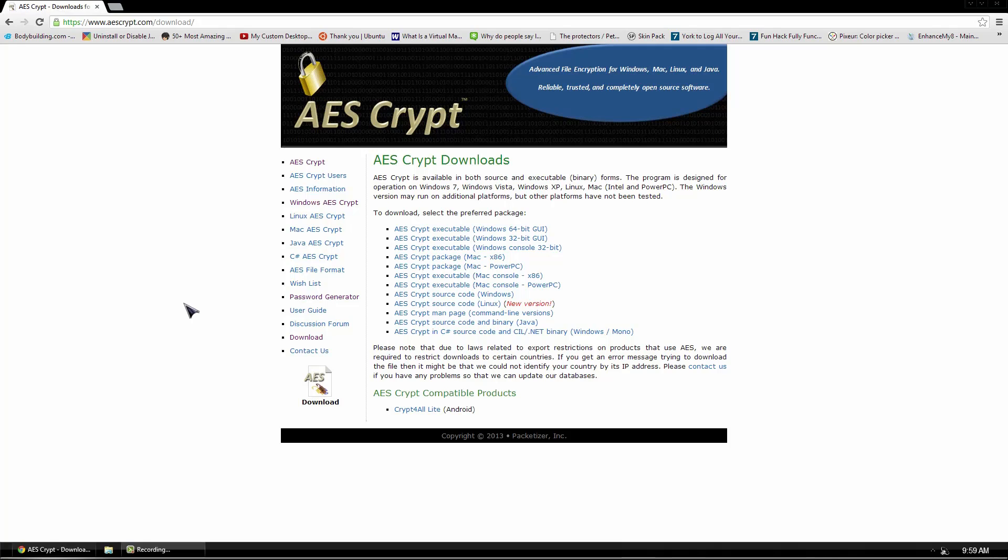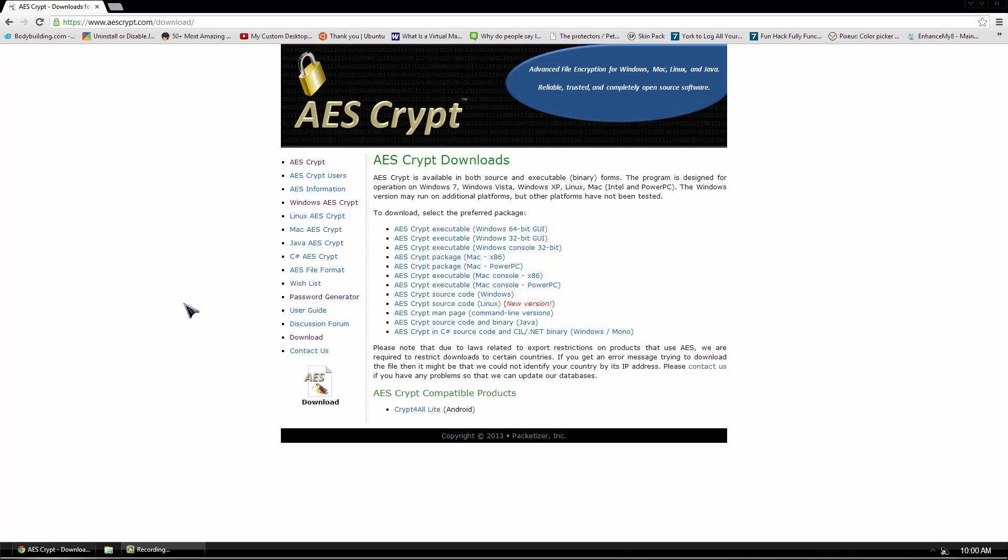Obviously, I'm using Windows, so I'll be using the Windows version of this program. It's completely free software, allows you to easily encrypt or decrypt files using your right context menu, and it's absolutely a great software.